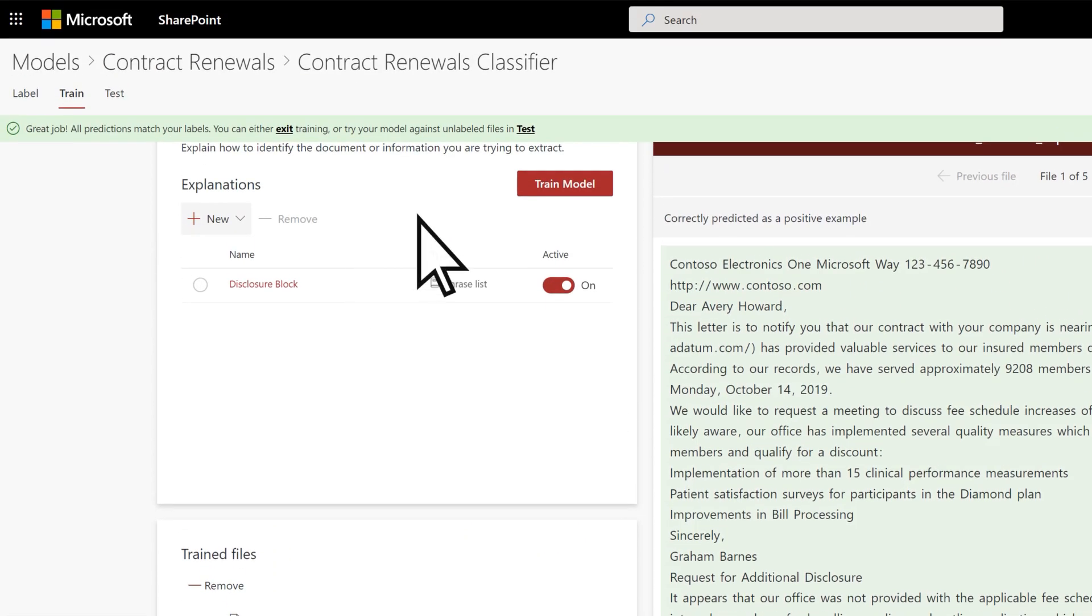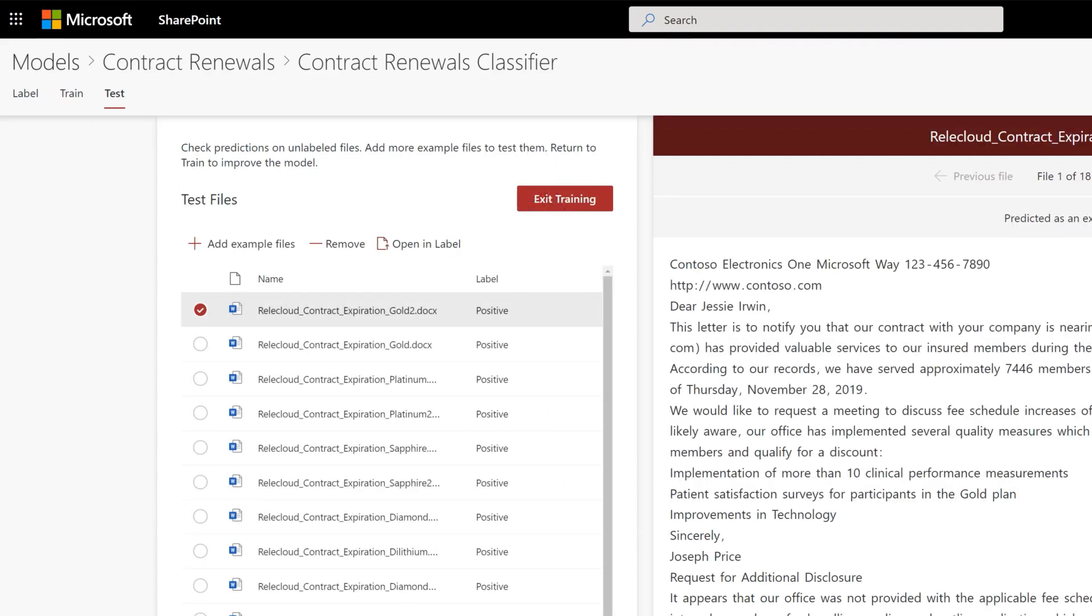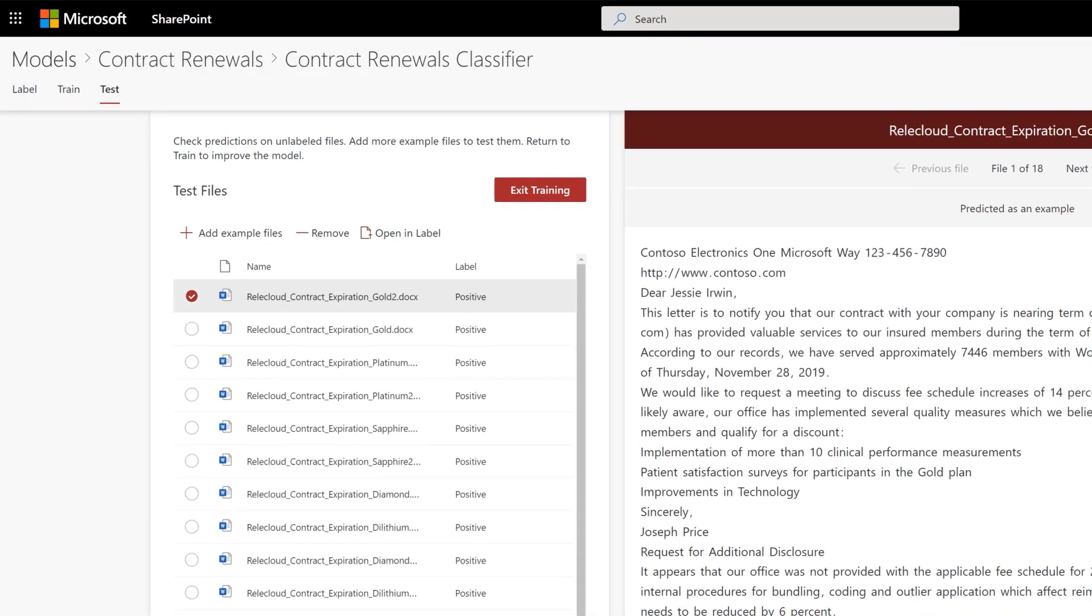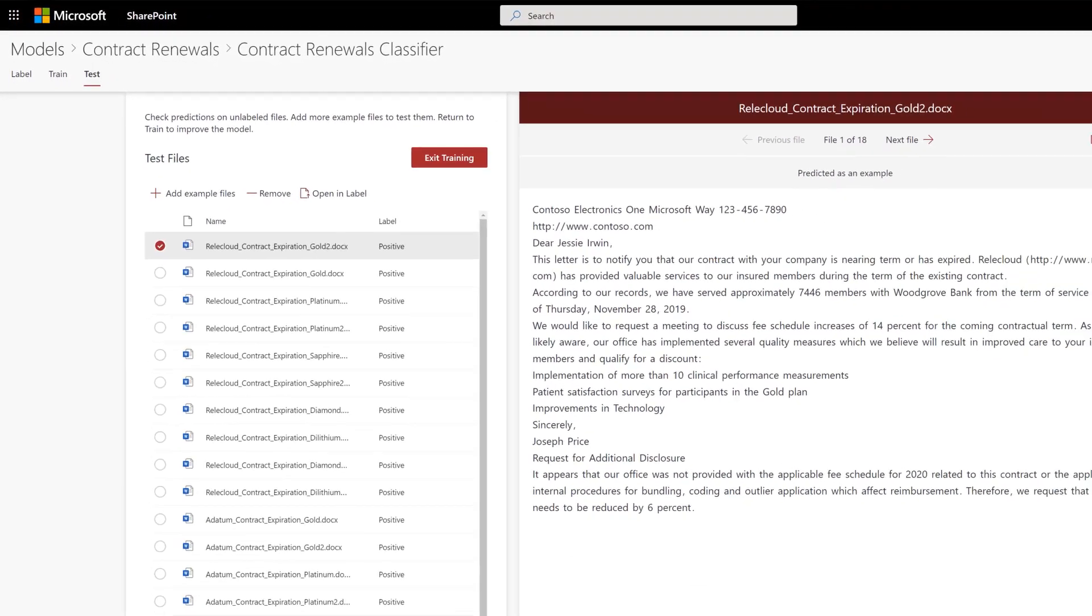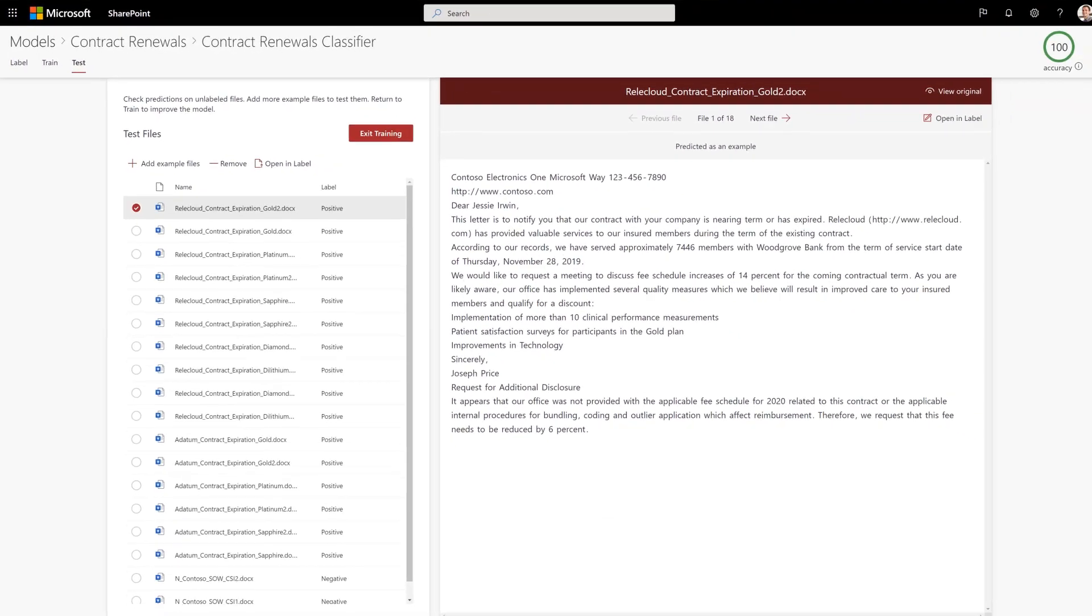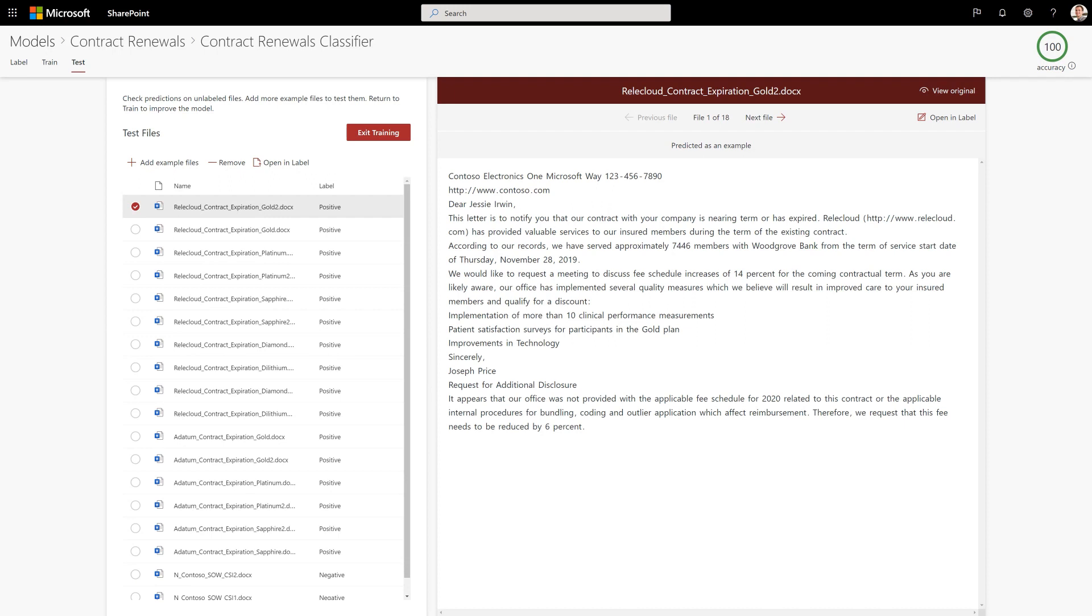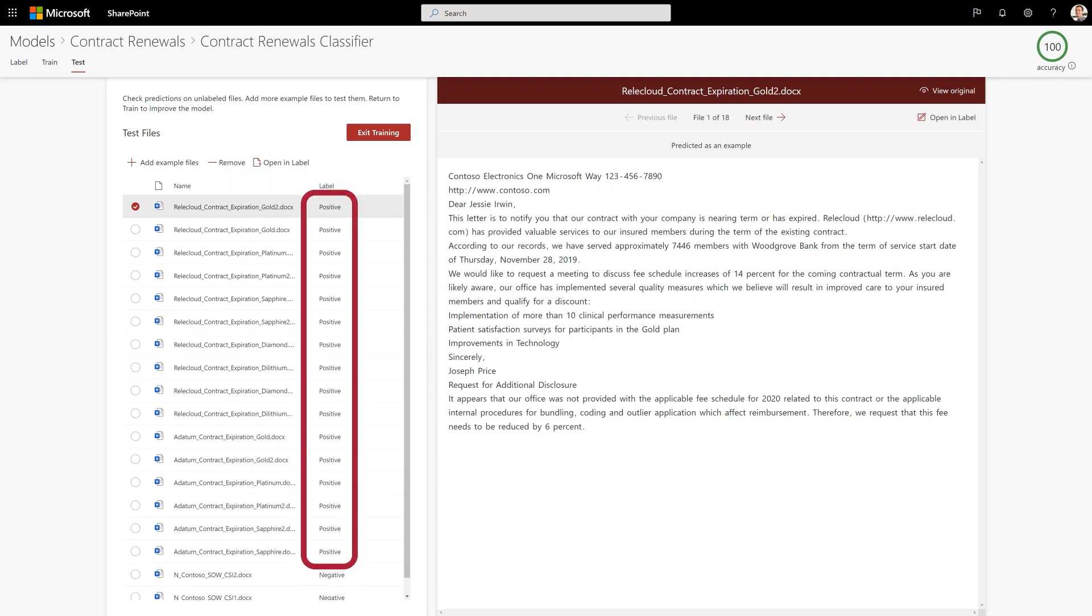If you're prompted, choose Test to run the explanations you've created for the model so far on your unlabeled example files. It'll make predictions as to whether they're positive or negative examples.